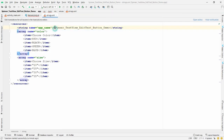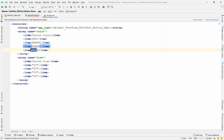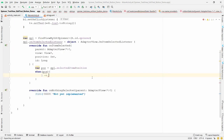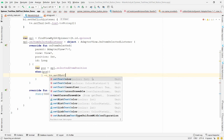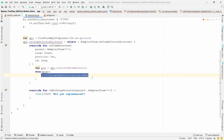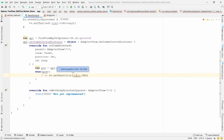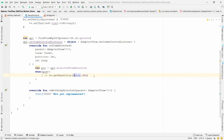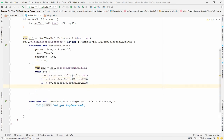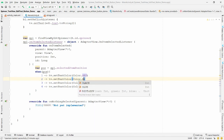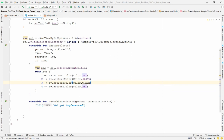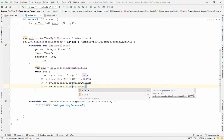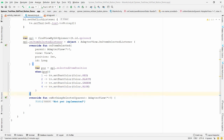Index starts from 0, so position 0 is 'choose color'. If position is 1, set text color to red: 'tv.setTextColor(Color.RED)'. Press Alt+Enter to import the Color class. Copy this line four times — for position 2 set BLACK, position 3 set GREEN, position 4 set BLUE.